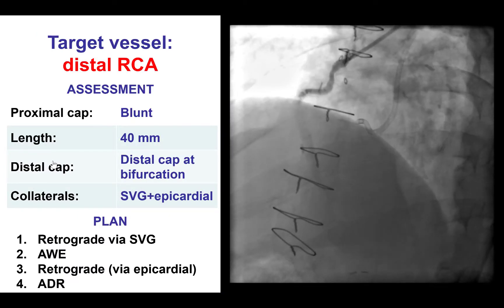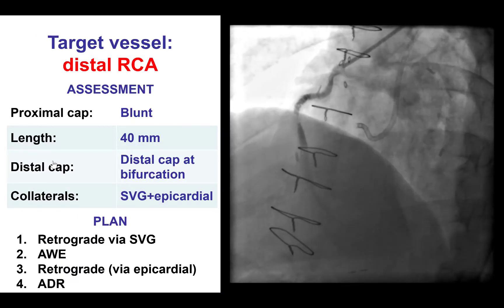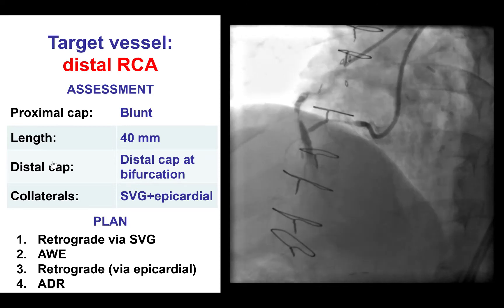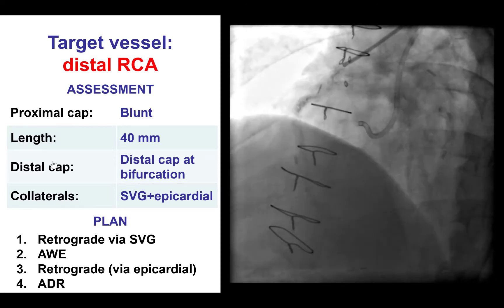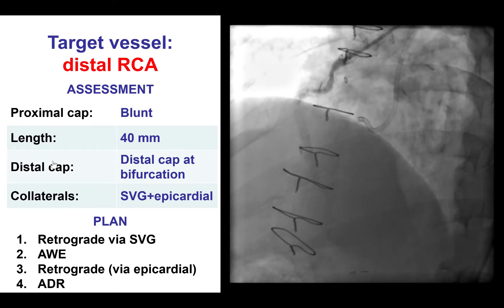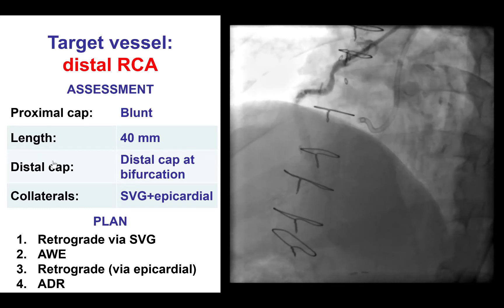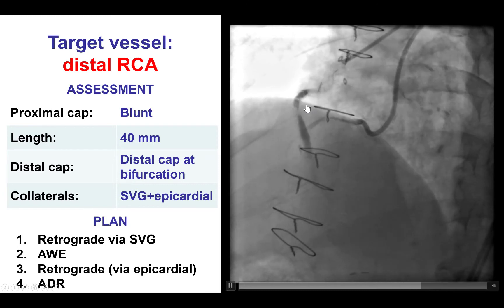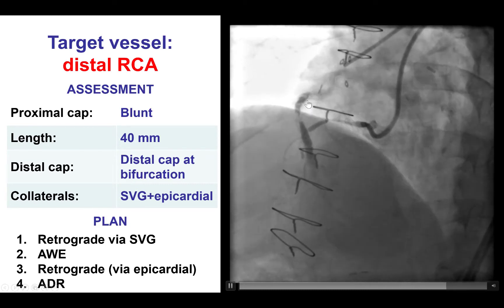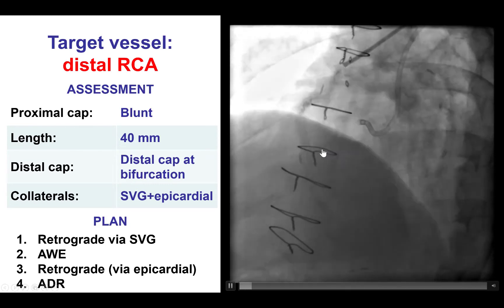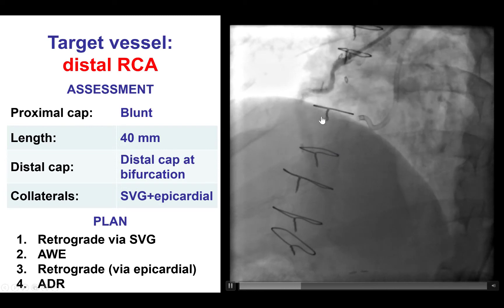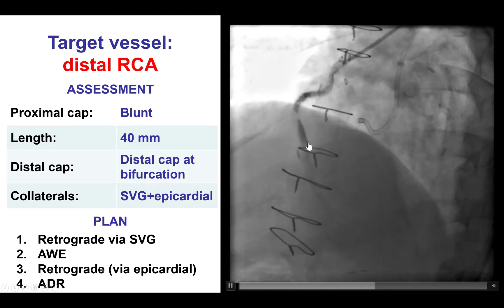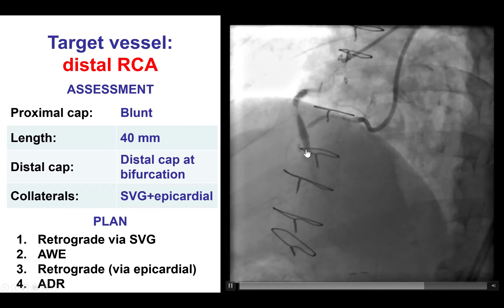After discussion with the patient as well as the referring providers, a decision was made to attempt re-canalization of the native right coronary artery. Because we know that in heavily degenerated saphenous vein grafts, as was this one, the long-term patency can be fairly low even if acute success is achieved. Moreover, the risk of intervention on this graft is not insignificant given the high-grade appearance.